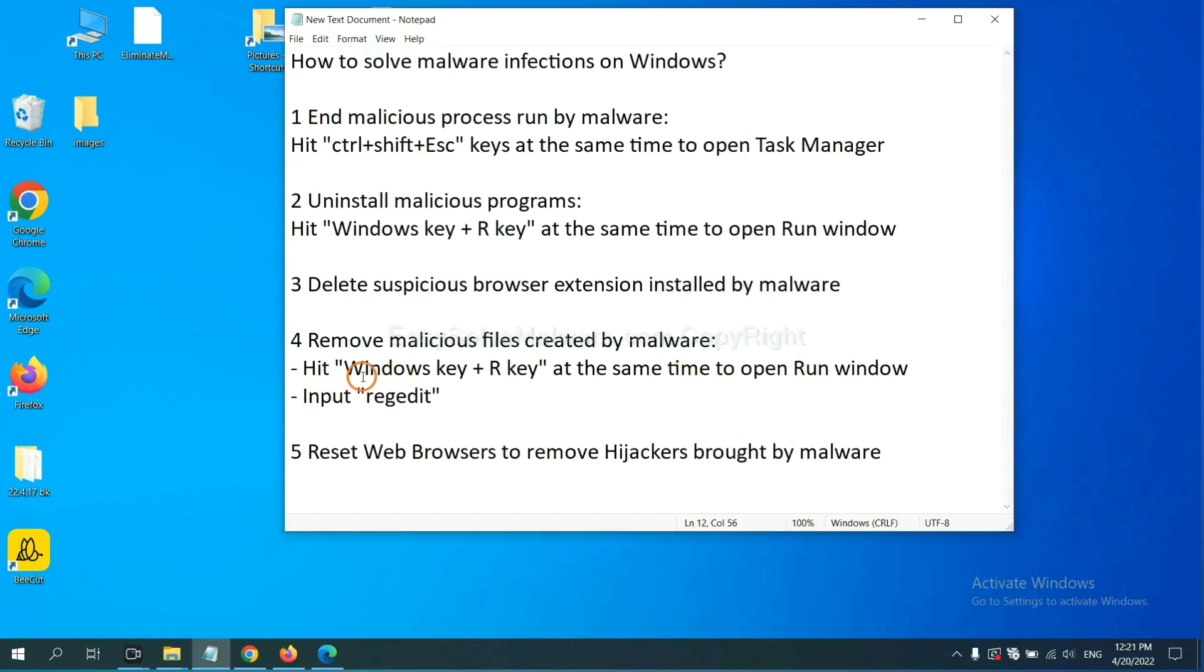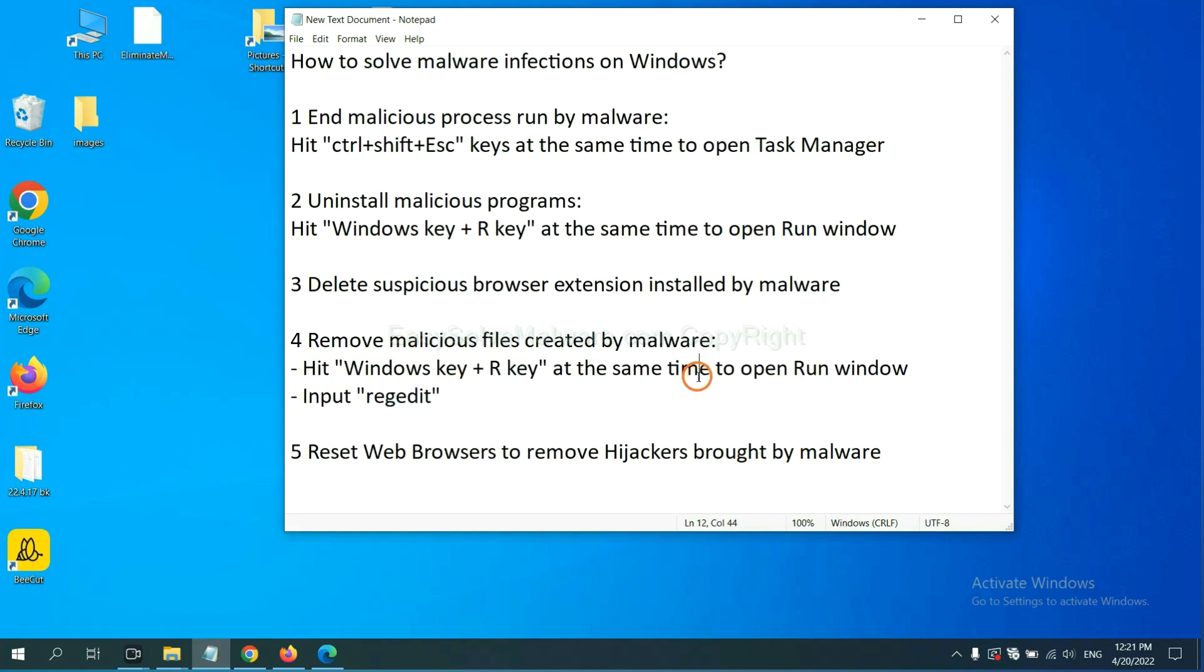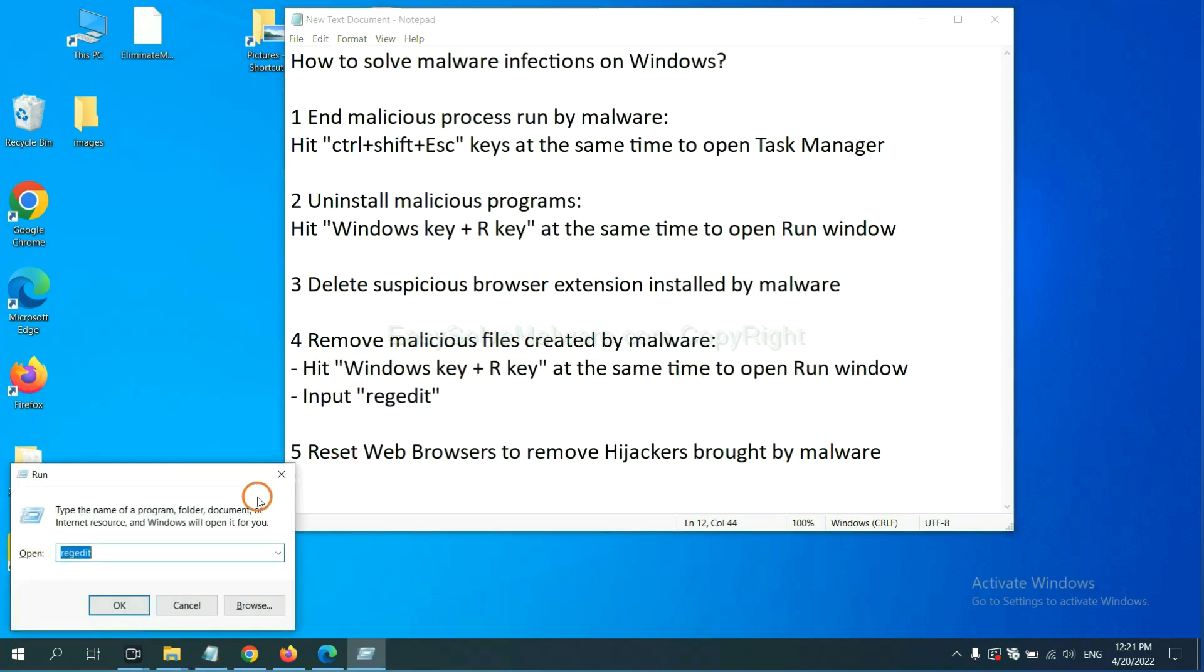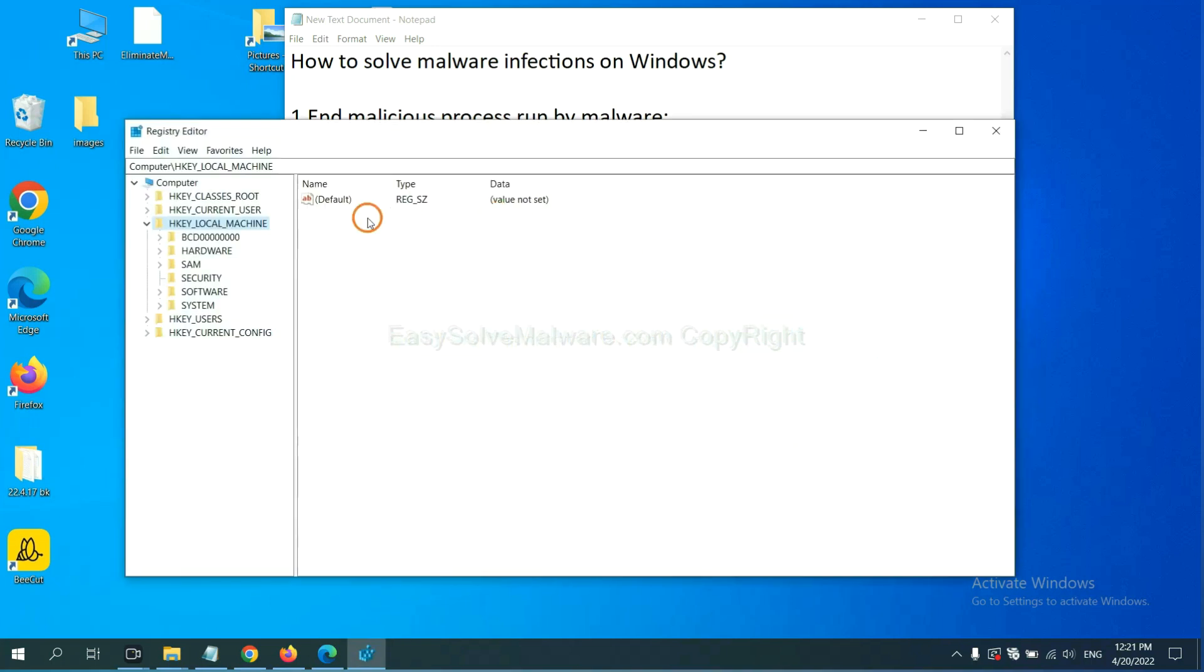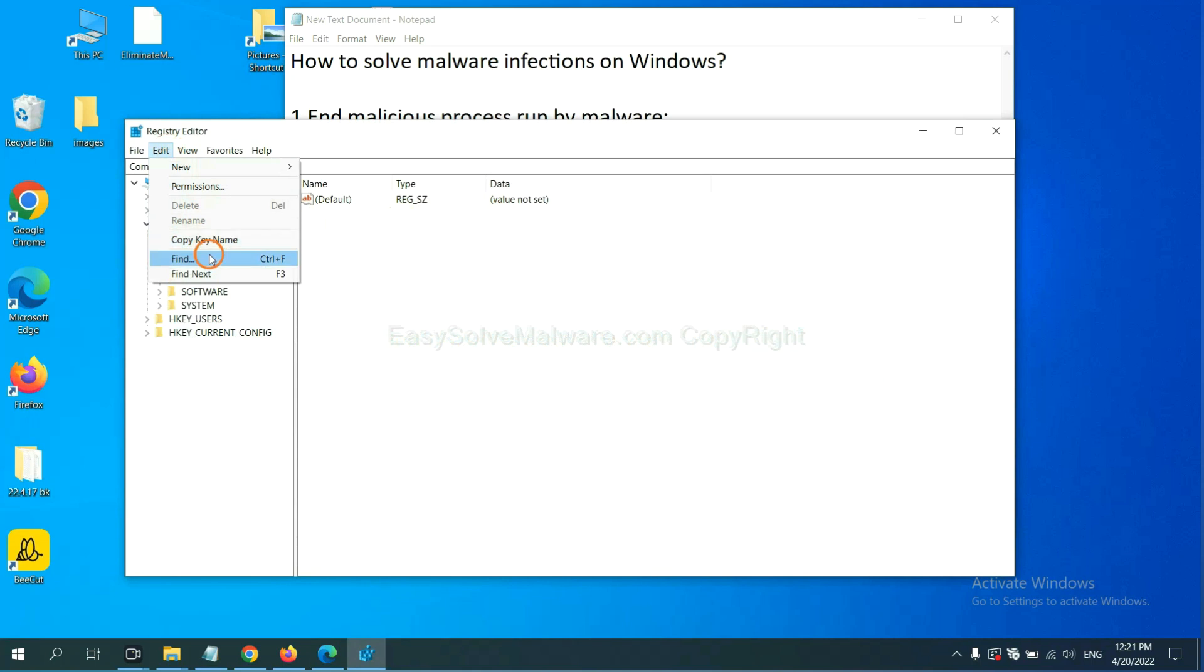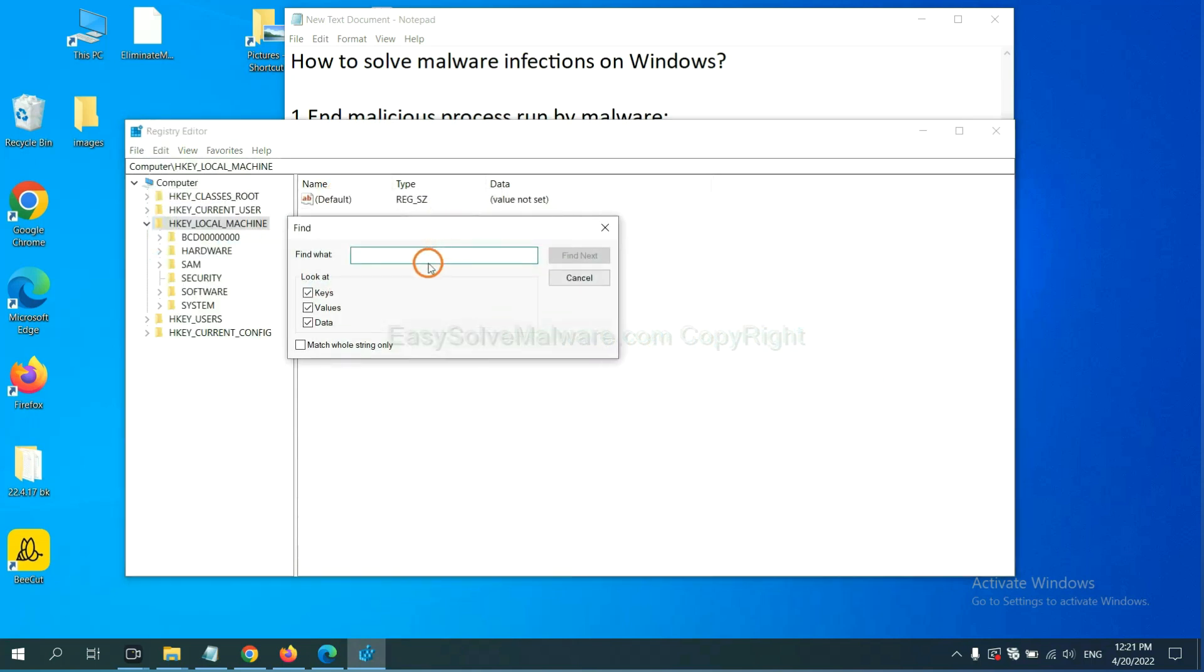Next, we need to remove malicious files created by malware. Hit Windows key and R key at the same time. In the run box, input Regedit and click OK. Now select the edit menu and click Find. If you know the name of the malware, input it. For example, and click Find Next.